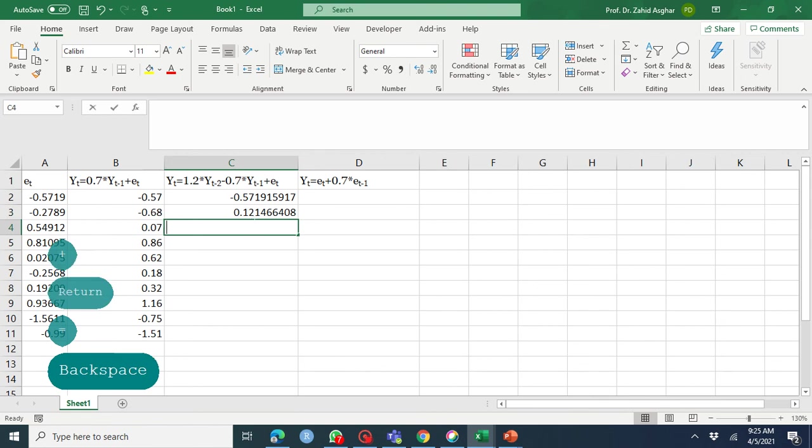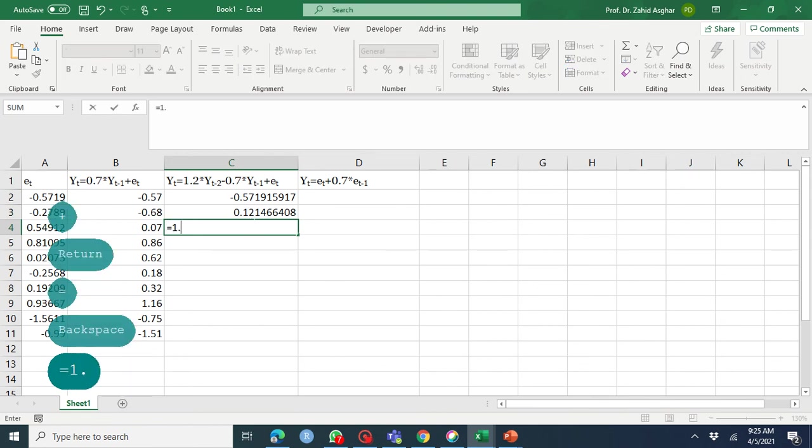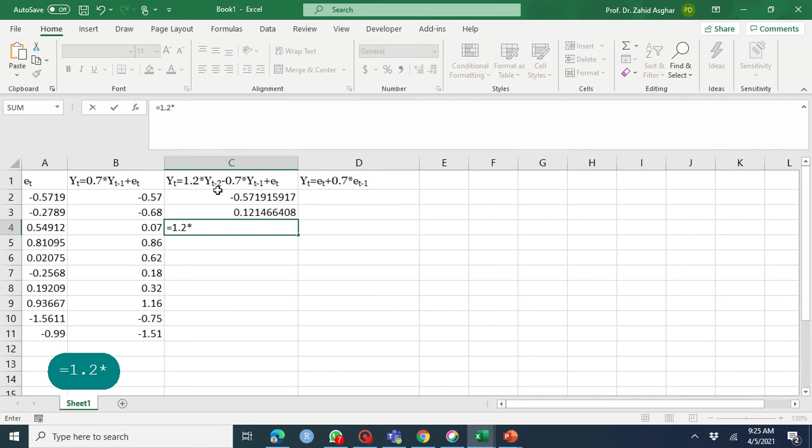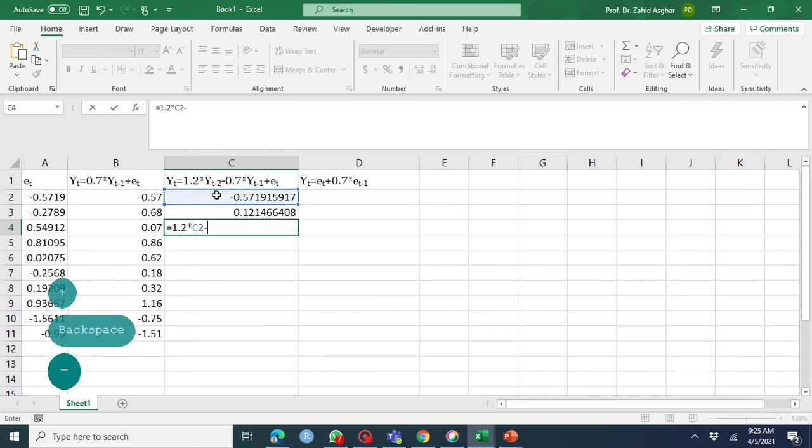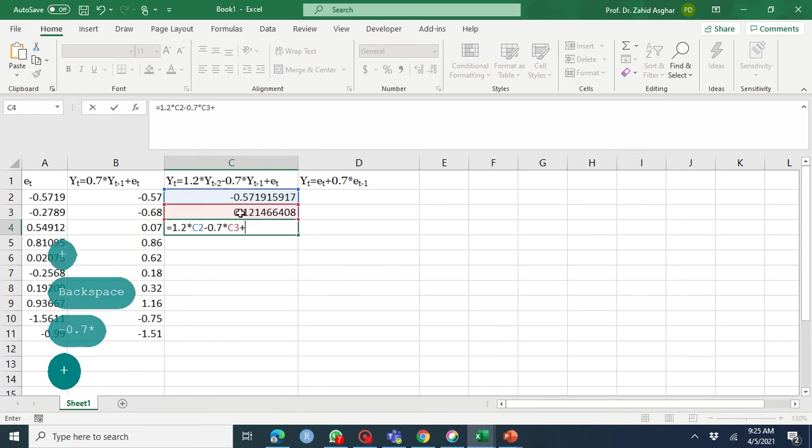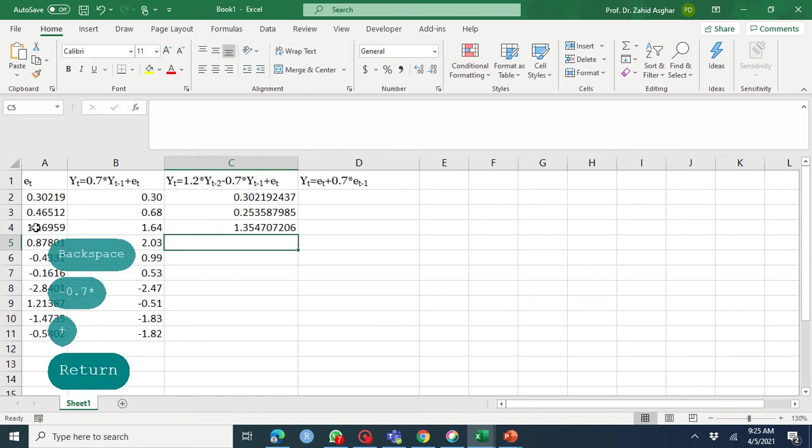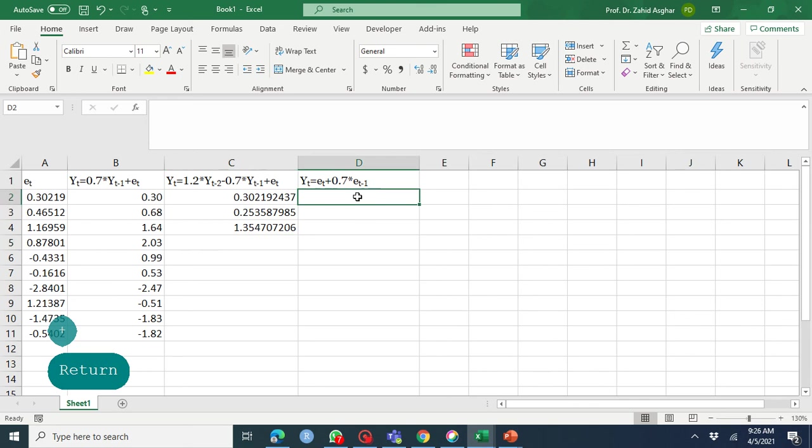Y3 equals 1.2 times Y2 minus 0.7 times Y1 plus e3, and you can extend it.